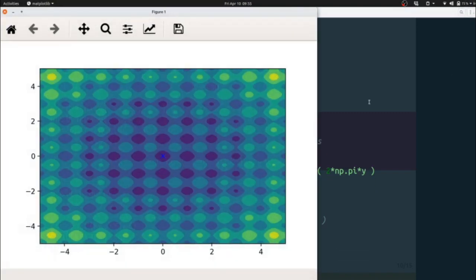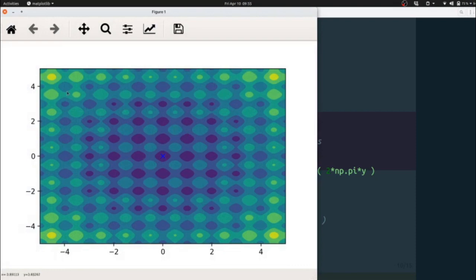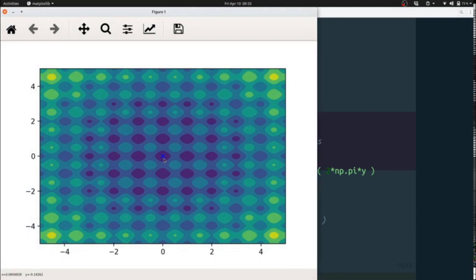So here you can see the low points are in dark blue, the high points are in the green or the yellow, and it has correctly located the global minimum at zero zero.